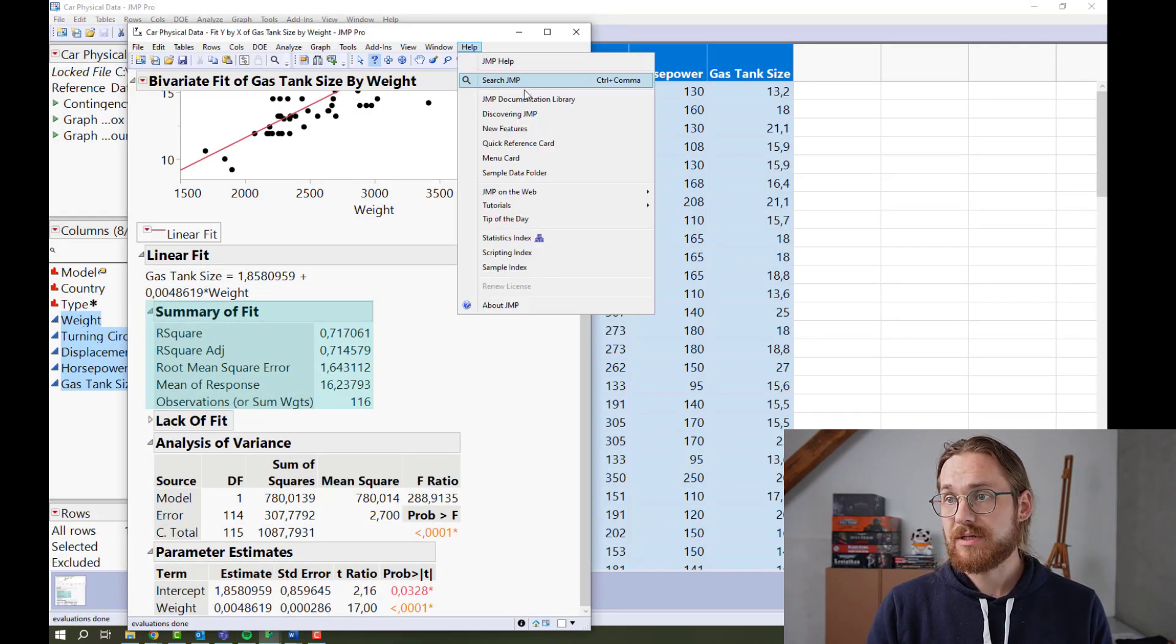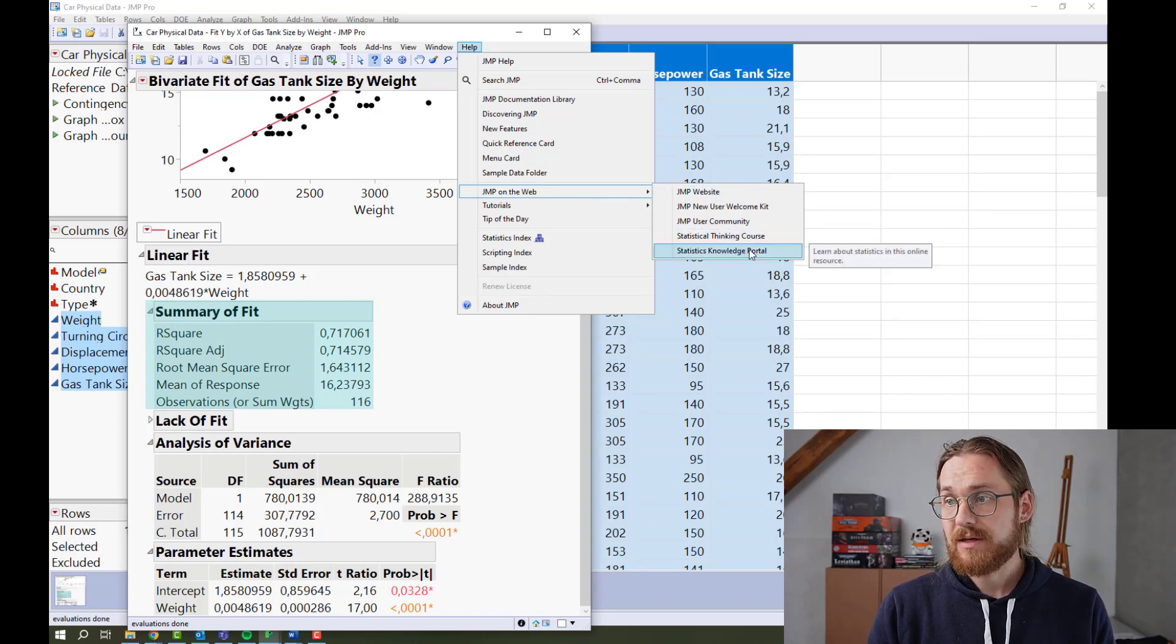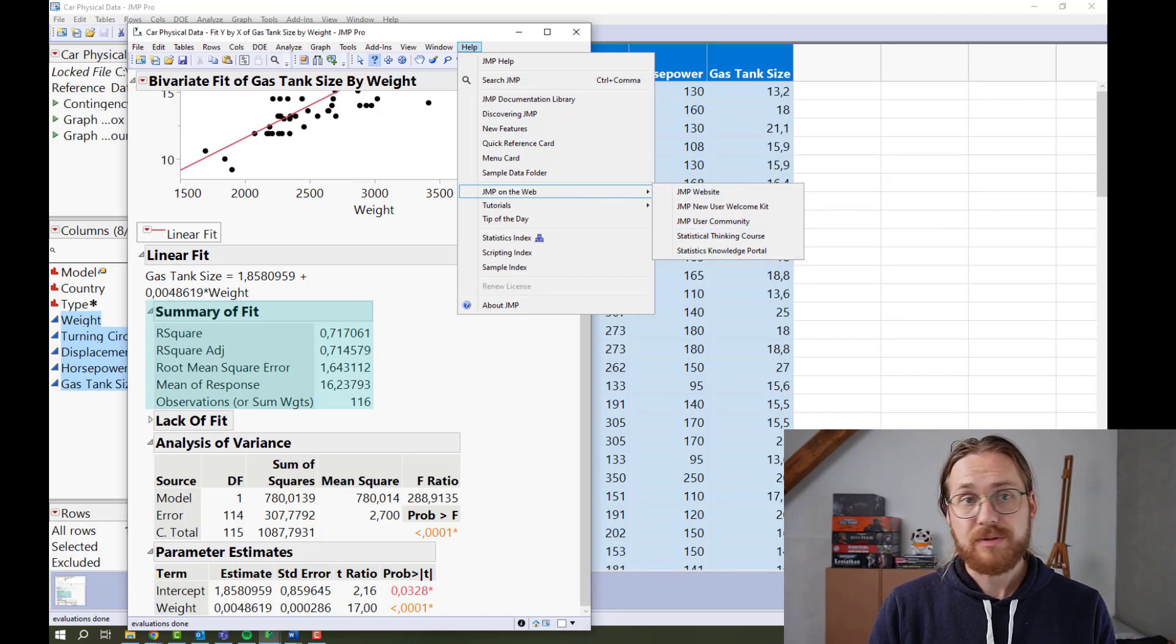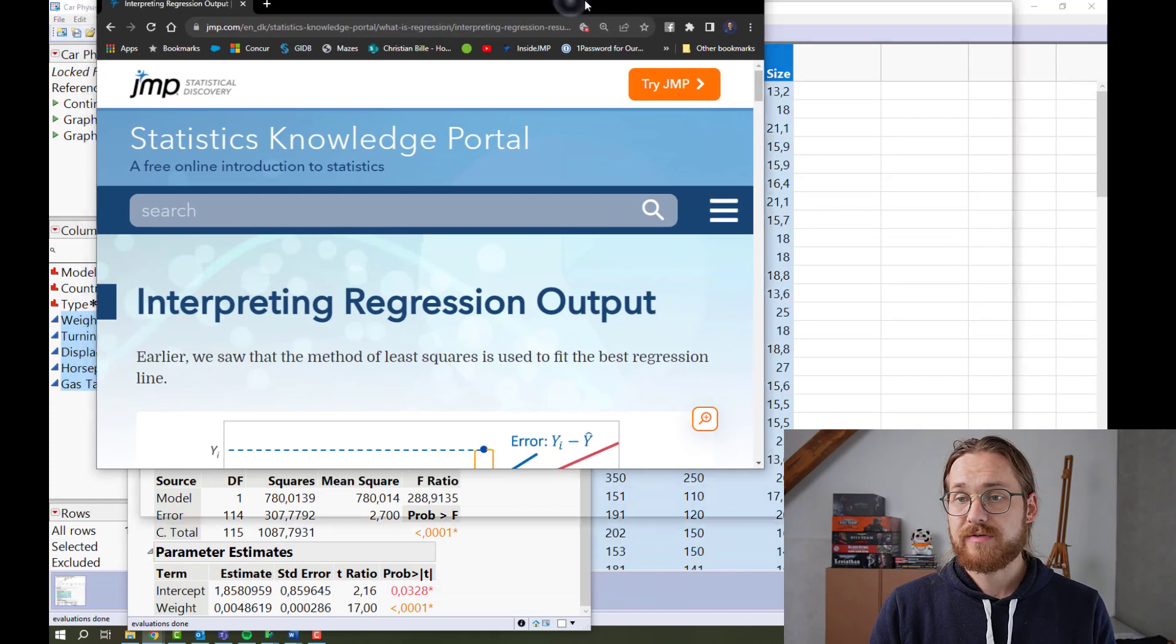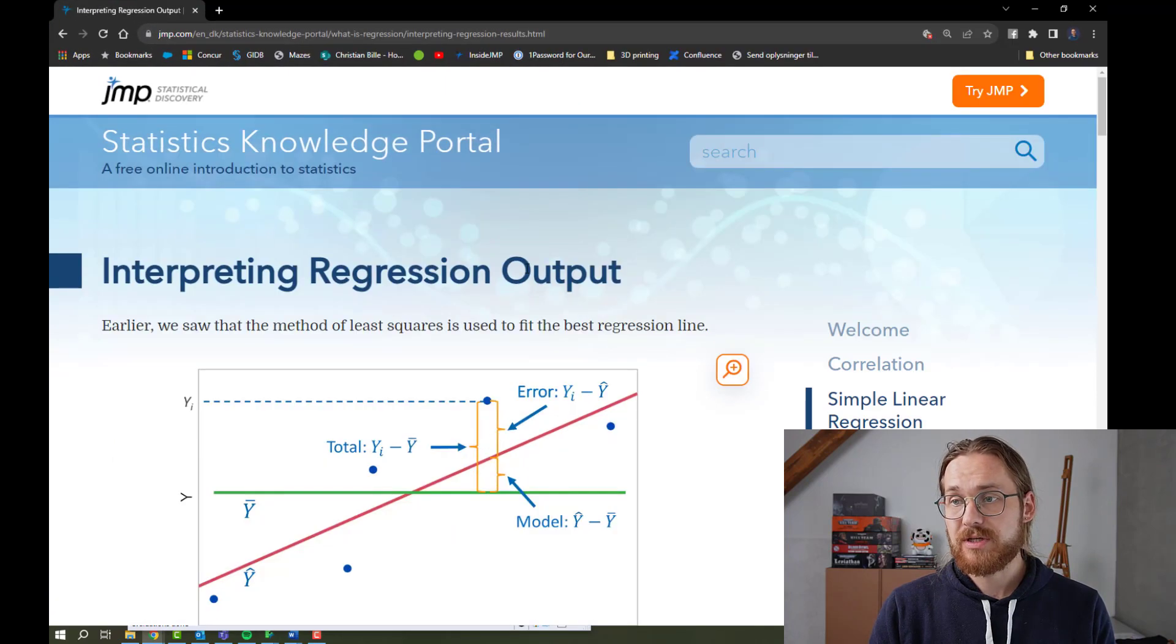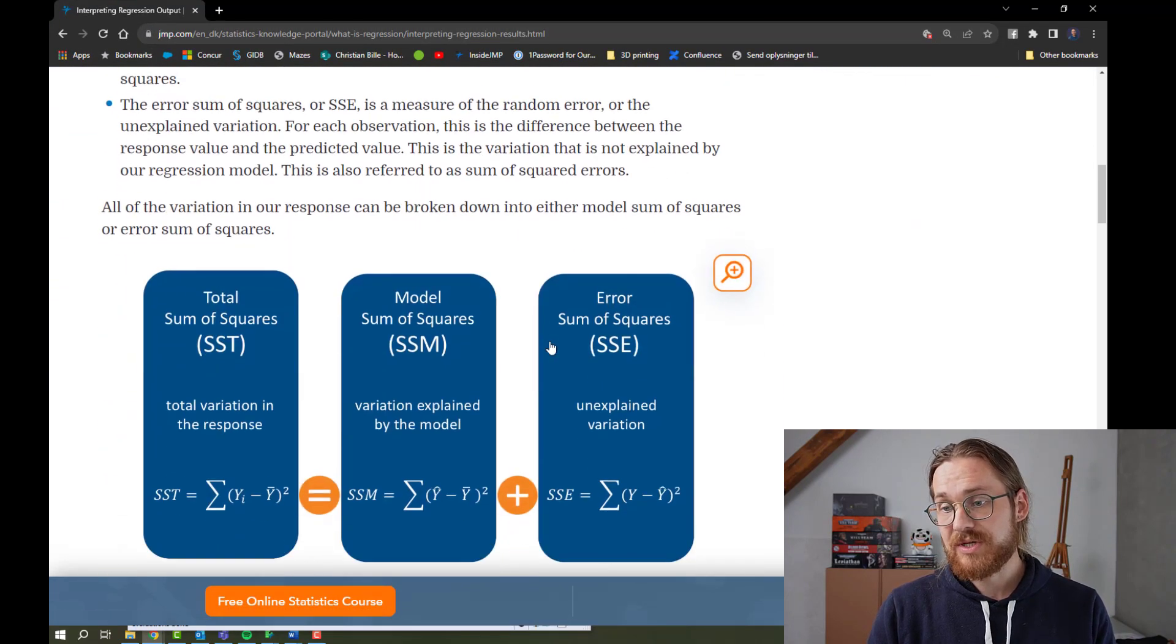Then go to JUMP on the web and open the knowledge portal. If you then search for interpreting regression outputs, you can read all about it.